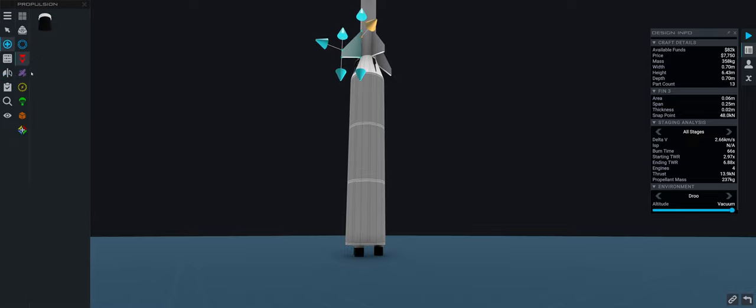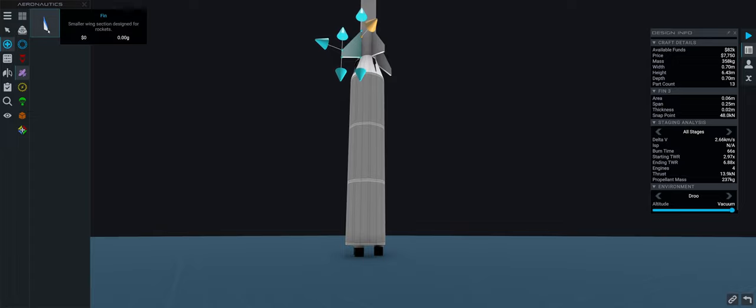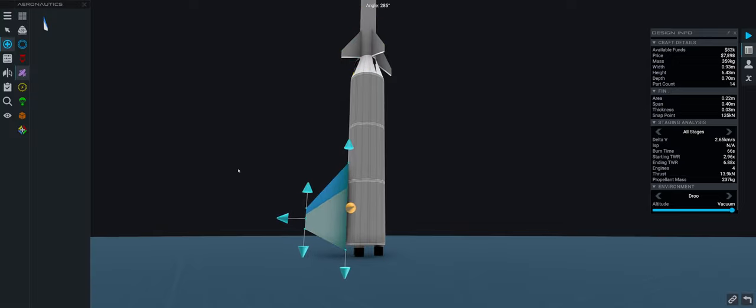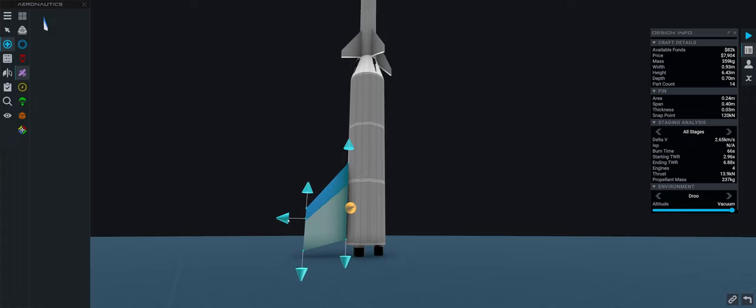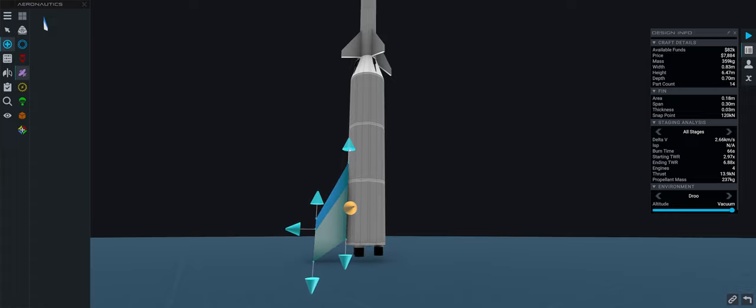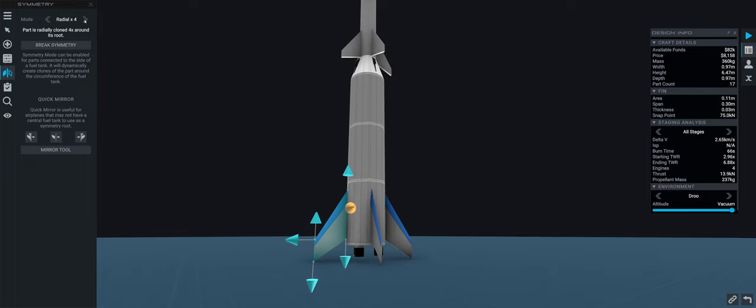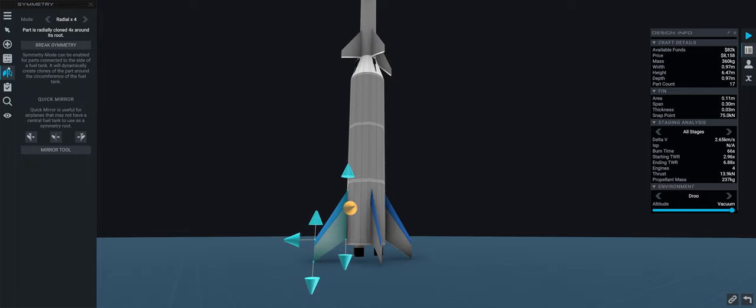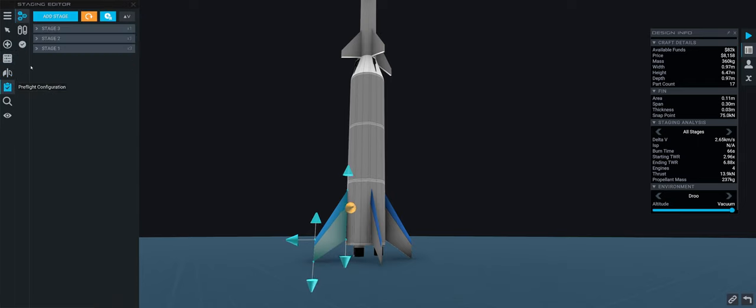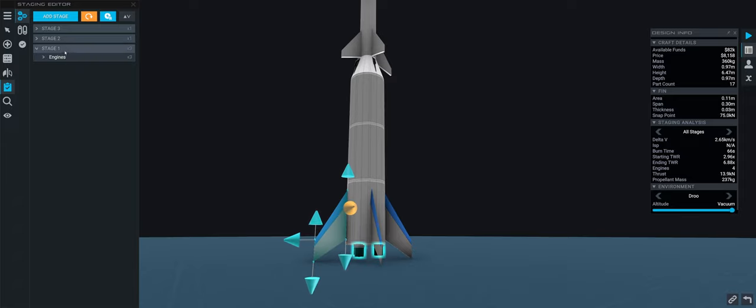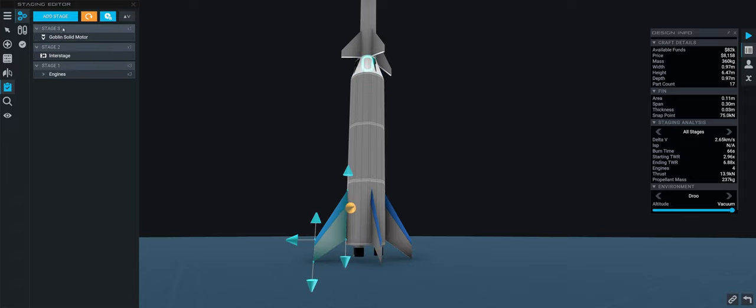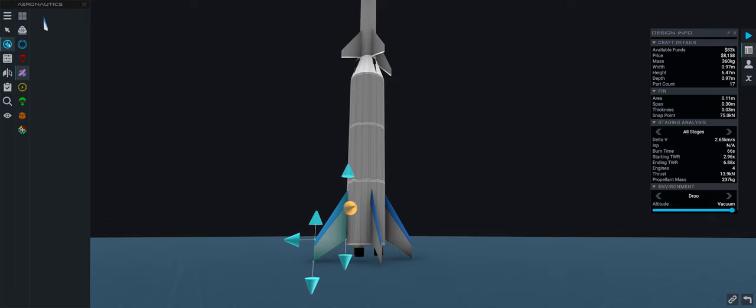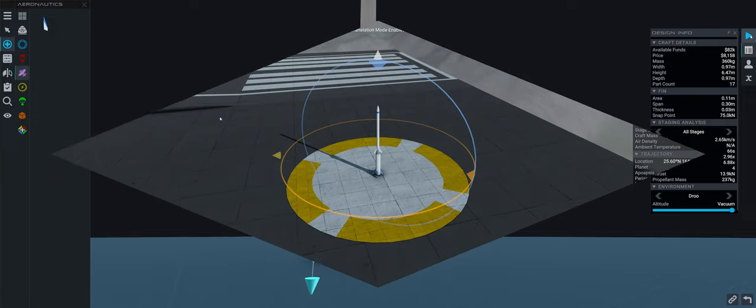Okay tell you what I'm gonna do I'm gonna create brand new ones. Attaching new fins I don't care it's simple enough to construct them so no harm no foul. Okay place these make them a little bit shorter make them a little bit smaller and then we'd put radial four I think it's good enough. Part properties, staging let's check our staging first, engines then we have the inter stage and then we have the goblin solid rocket motor.